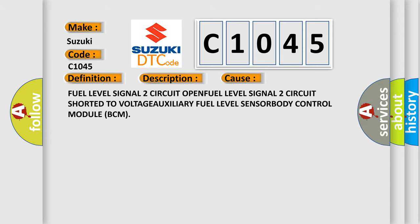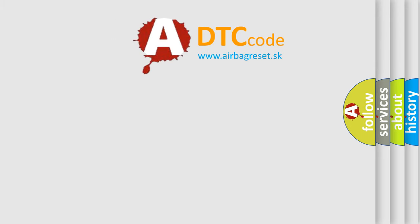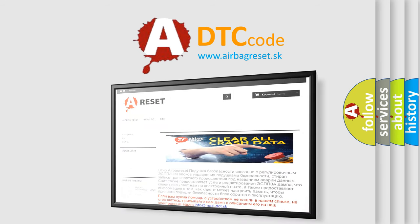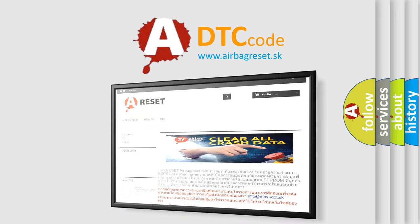The Airbag Reset website aims to provide information in 52 languages. Thank you for your attention and stay tuned for the next video.